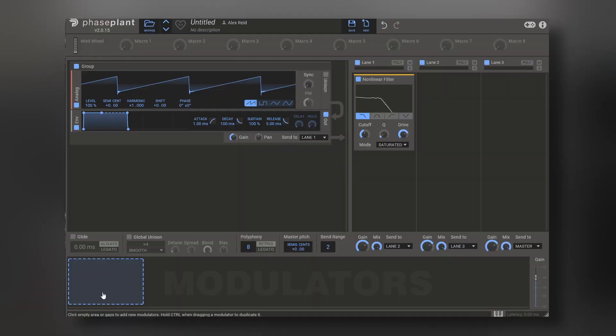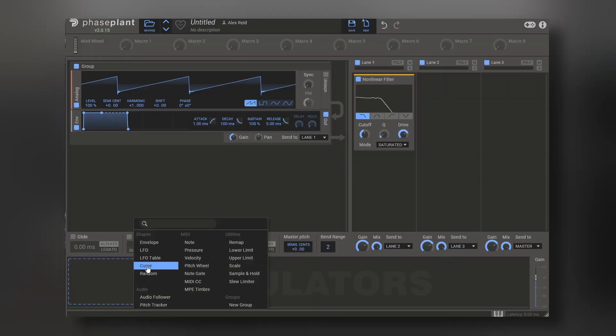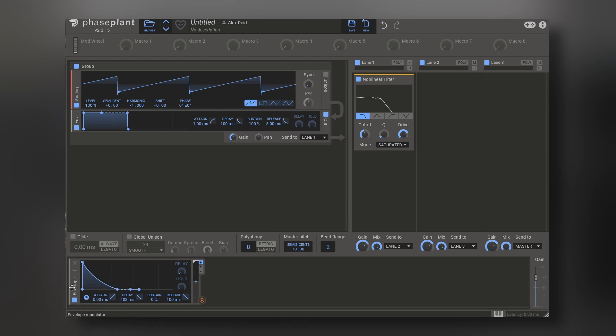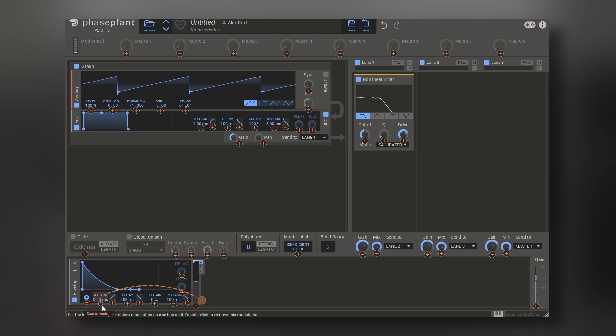But let's go step by step. Modulation works like this. Let's make one of the most simple patches out there, which is a filter sweep. So, you press here on modulators, add an envelope, you can shape it as you want, and then you just press this orange plus button, and all the highlighted plus icons right here are the modulation destinations.